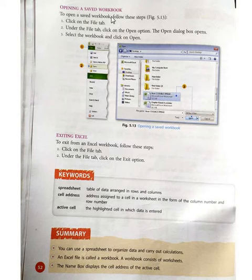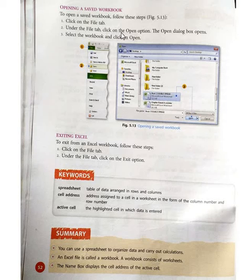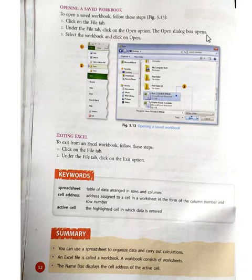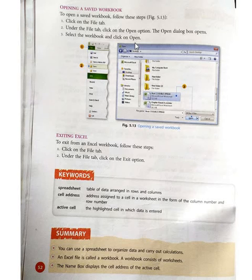To open a saved workbook, click on the file tab, then click on the Open option. The Open dialog box opens. Select the workbook and click Open to open your selected workbook.